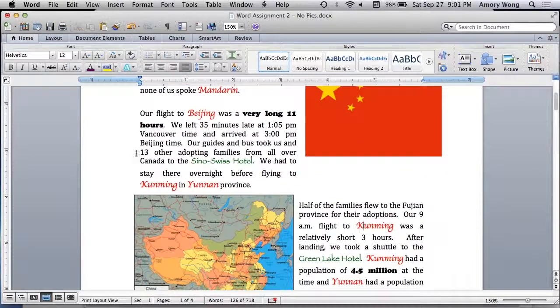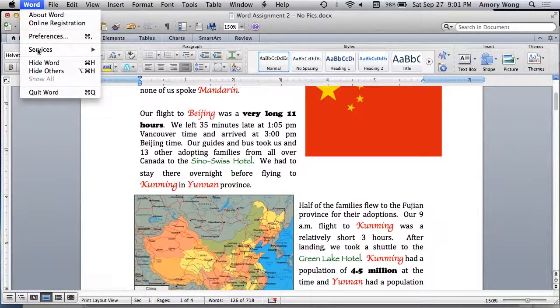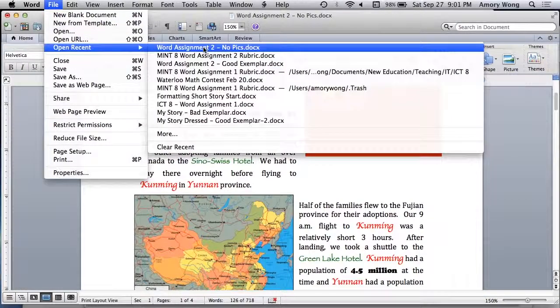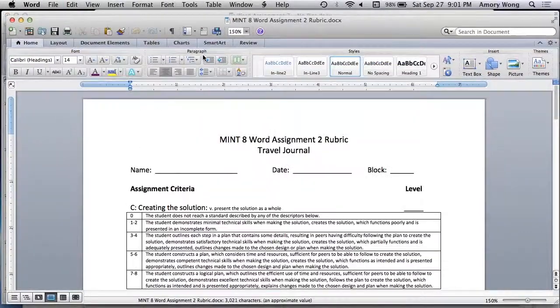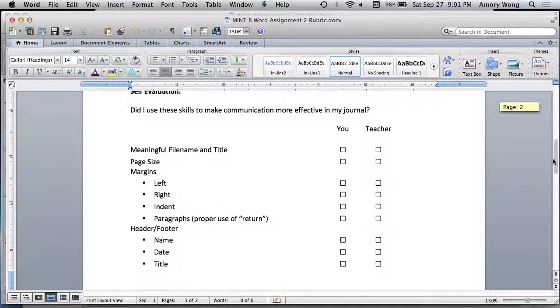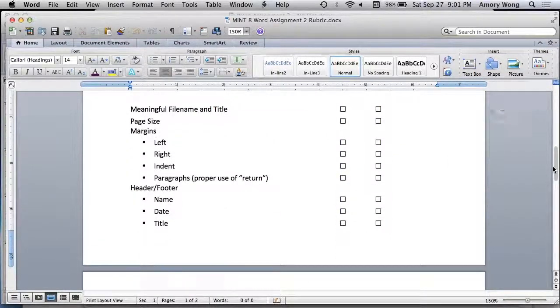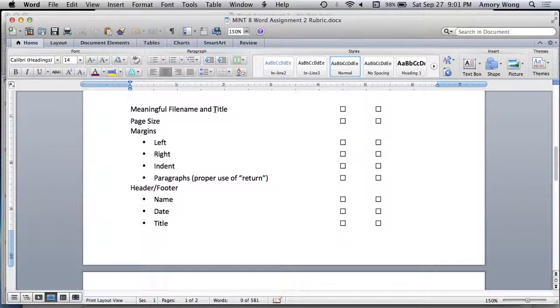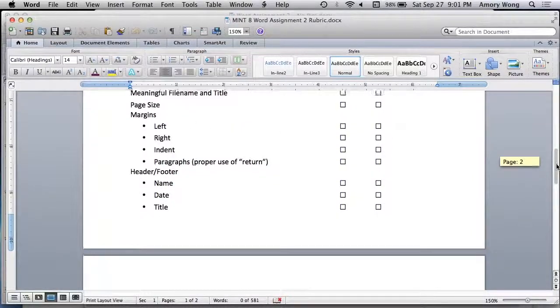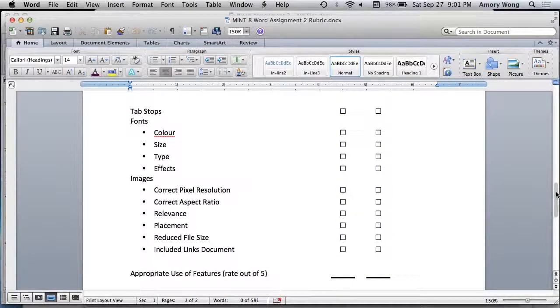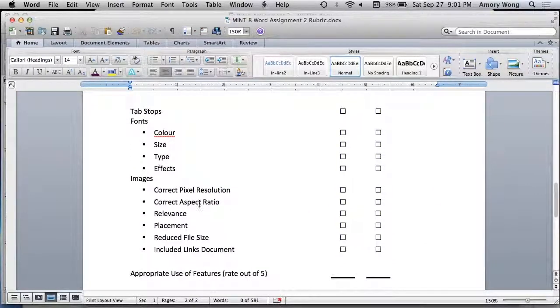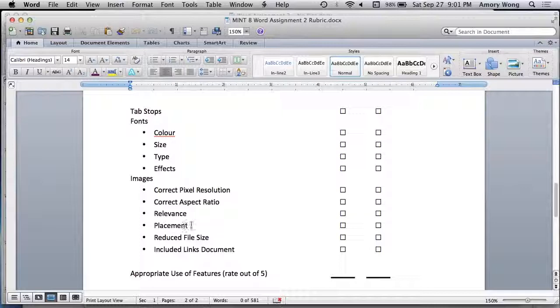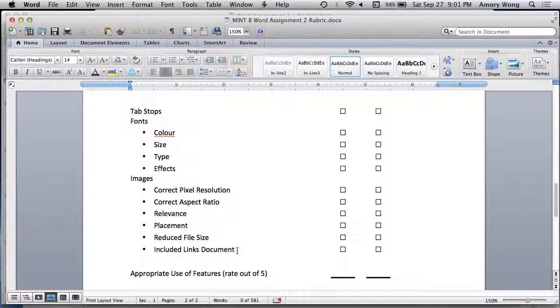Let's take a quick look at the rubric. So you have to have a meaningful file name and title, and the rest are from before. So you need correct pixel resolution, not too big, not too small. Horizontal width of 600 to 1000, correct aspect ratio. The pictures need to be relevant, the placement needs to be good. You need to reduce the file size, and you need to include the links document.